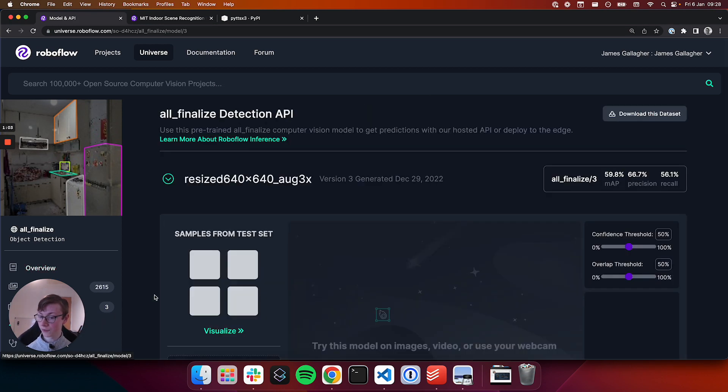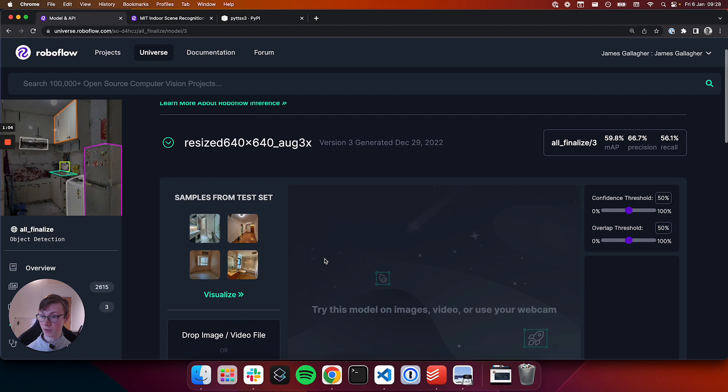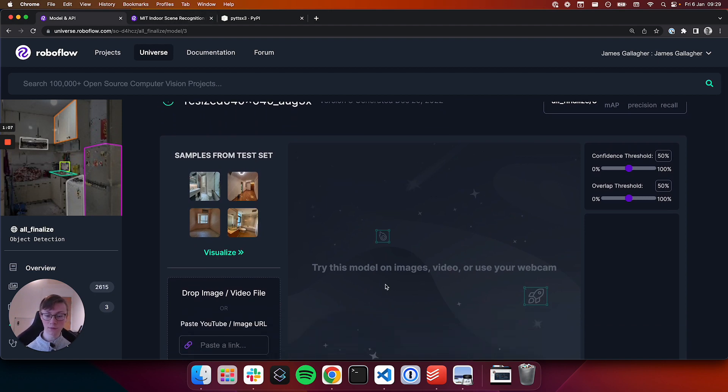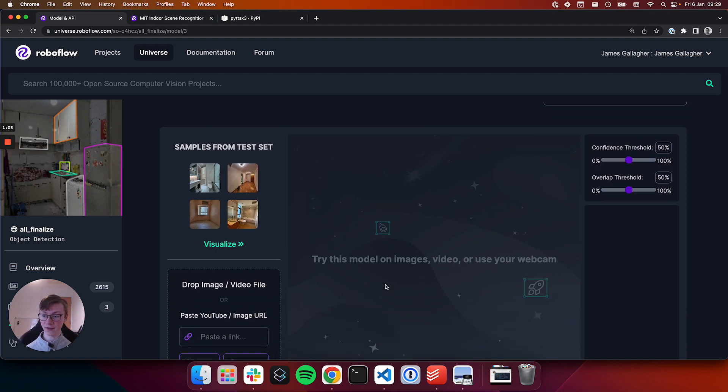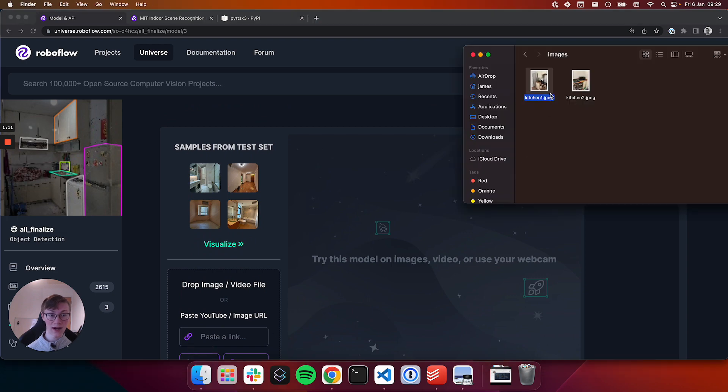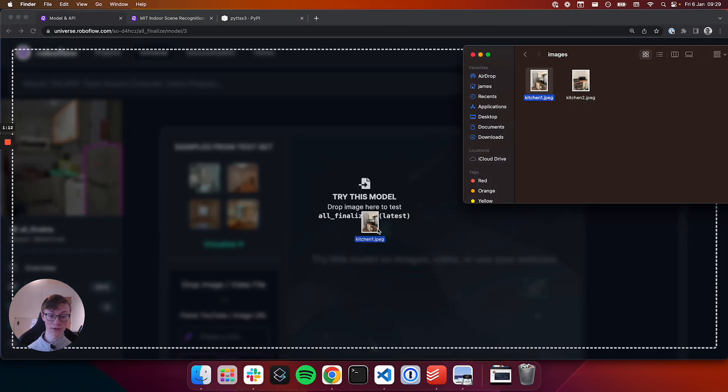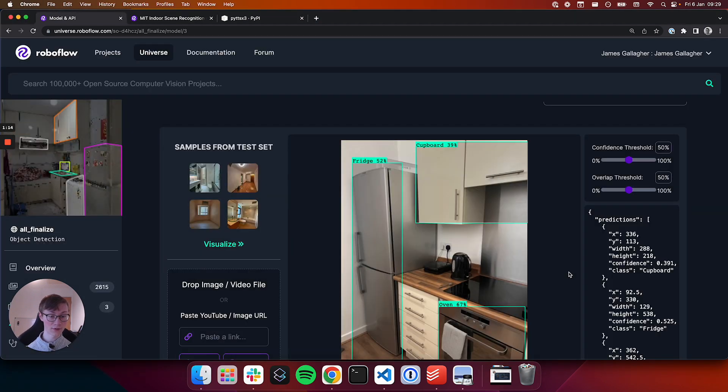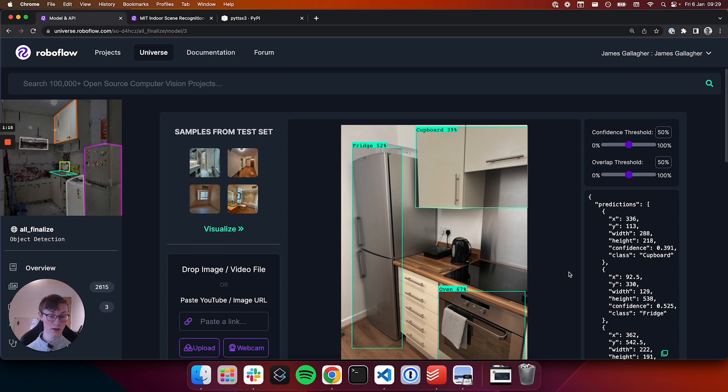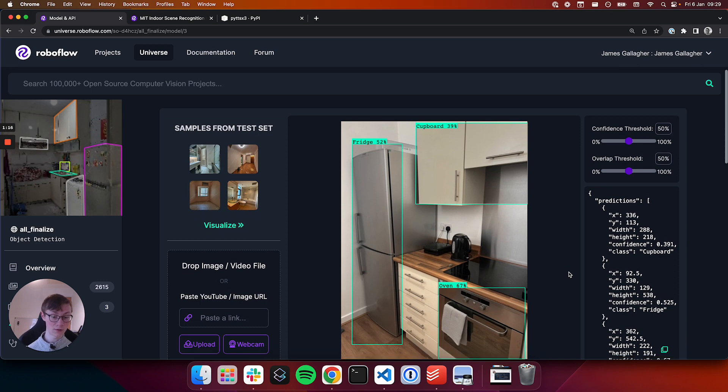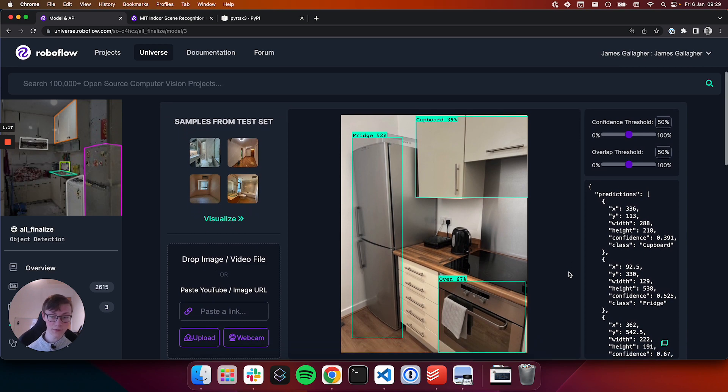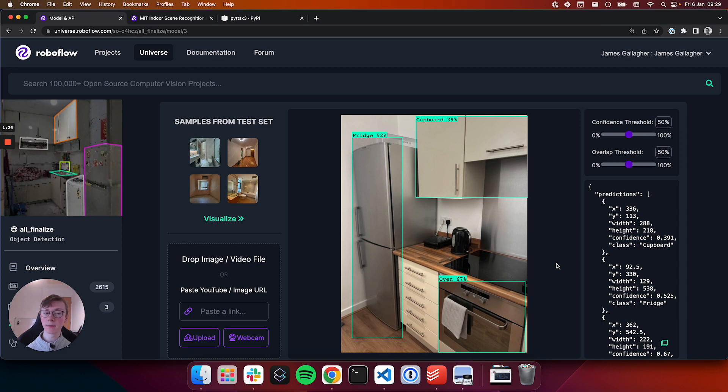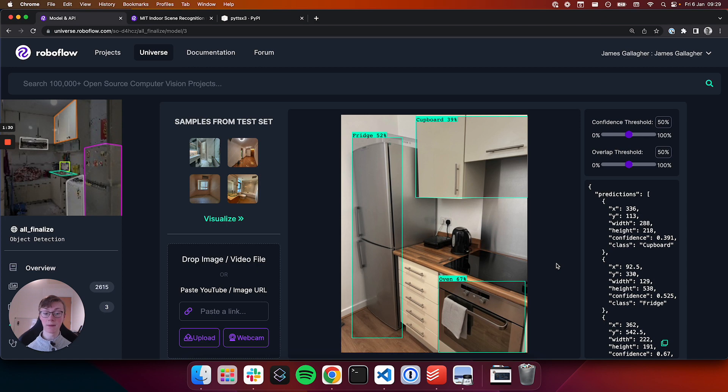We're also going to use the MIT scene recognition model, but before we do let's test out this model which shows identifying objects in a room. This is going to be the image that we use in our script so I just dropped it into Roboflow Universe and we see we've got a fridge that identifies a cupboard and an oven too. Again it doesn't identify everything but this is good enough for a first version. Of course we could always clone this model and build our own that's more fine-tuned to identifying particular classes too.